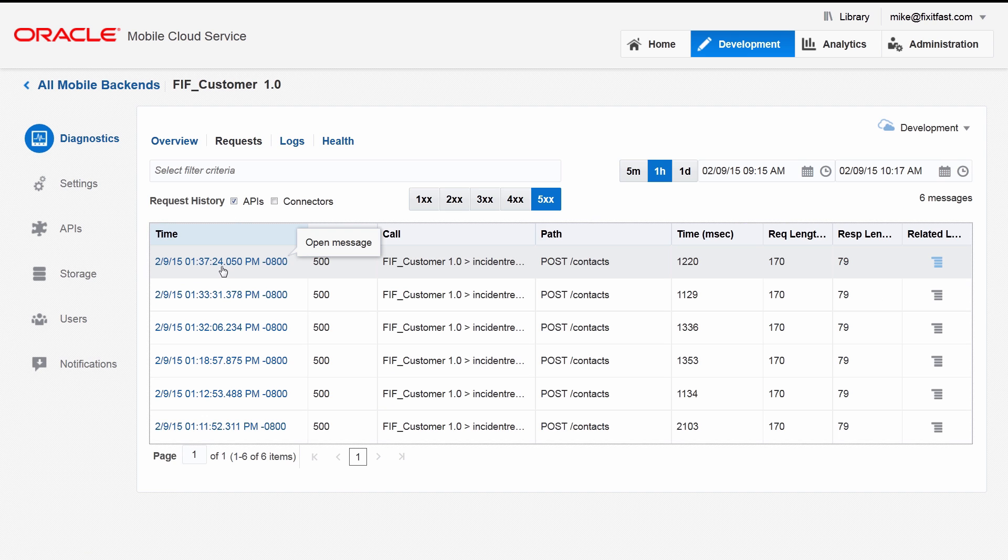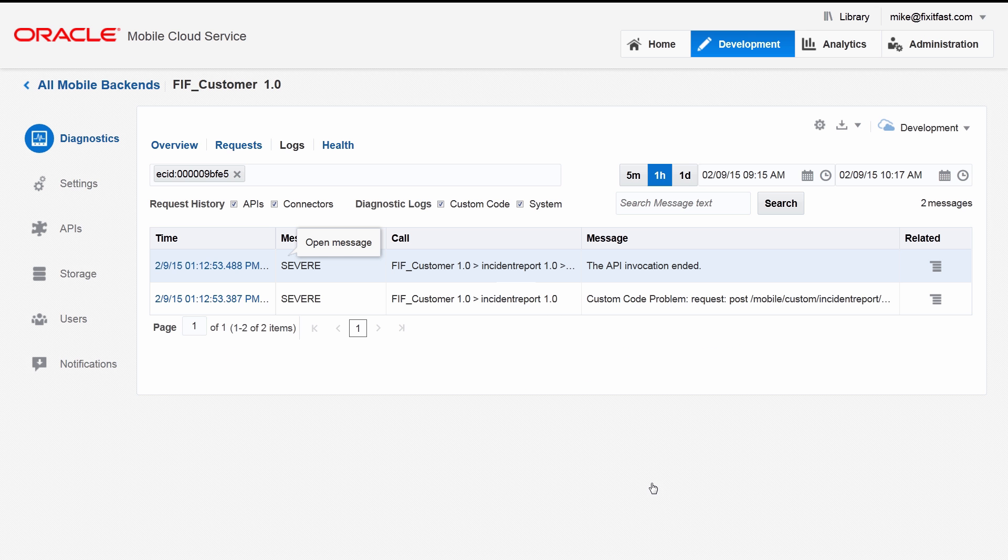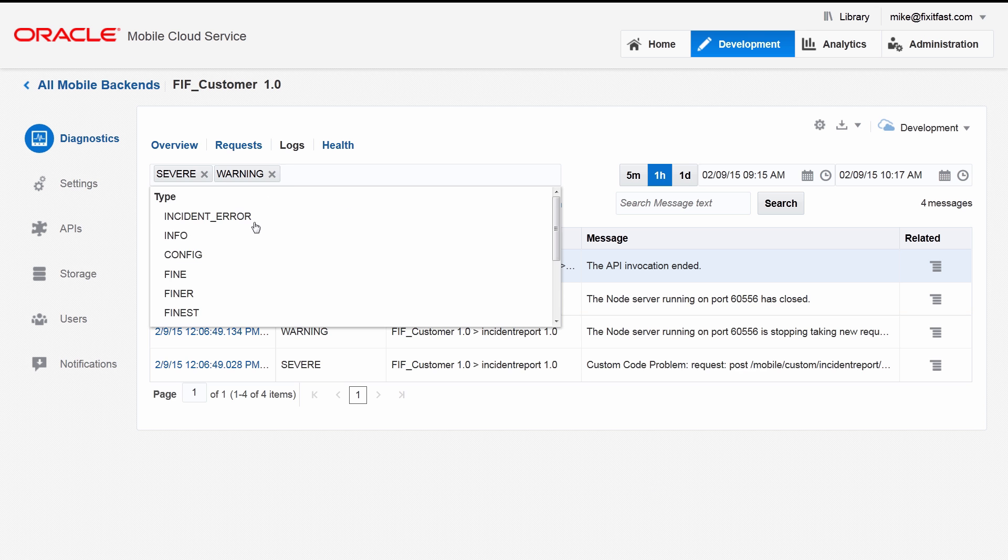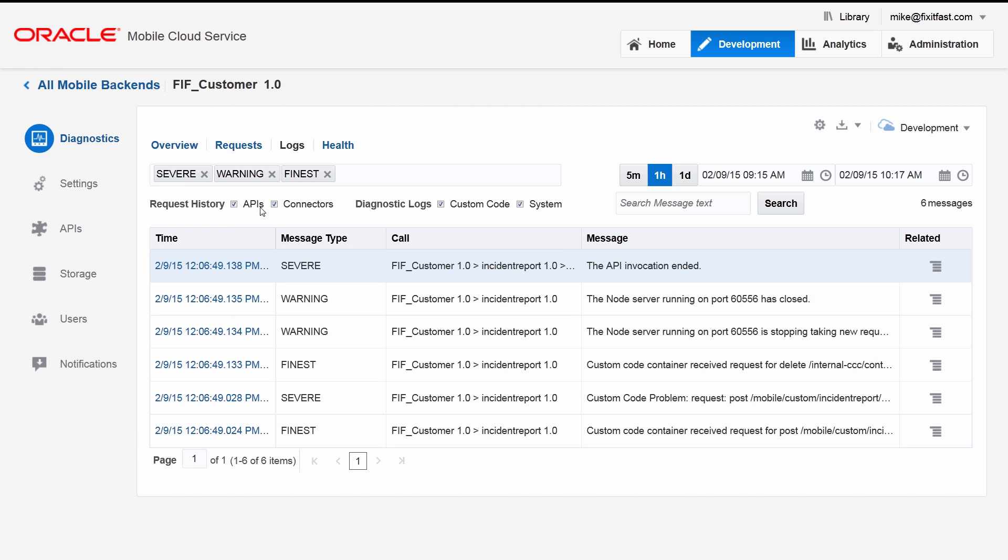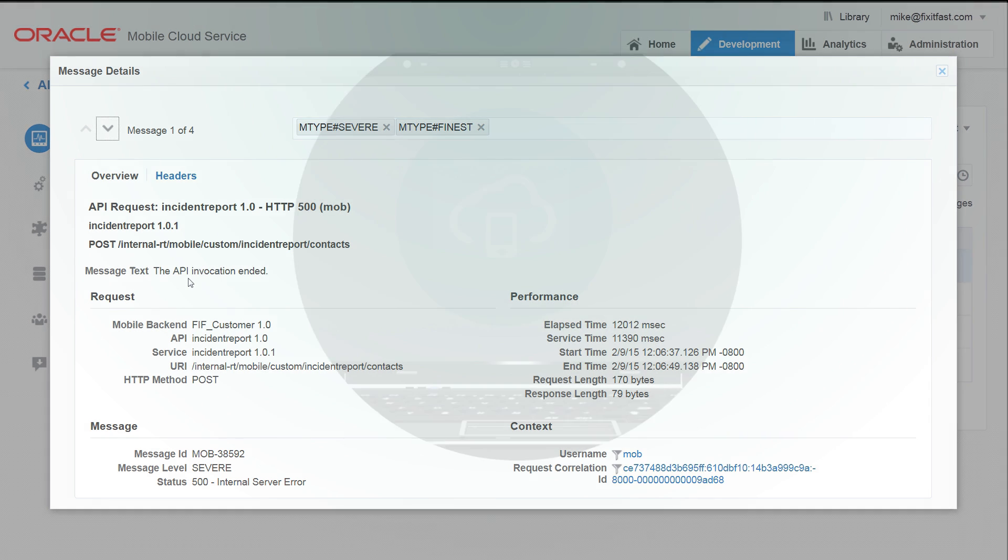You can drill down to get more information about each API request, such as the request method, its parameters, and the elapsed time. And if that isn't enough, you can view the log messages, which are correlated with each API request, to get fine-grain information to pinpoint the root cause of any problem.